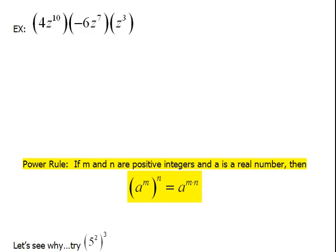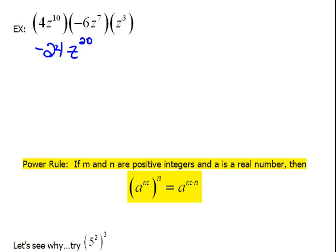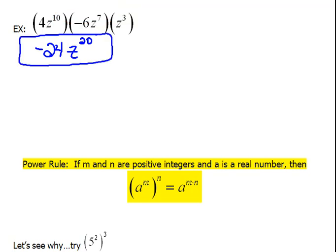Our last problem has three items multiplied together — the rules are still the same. Multiplying our numbers together gives us negative 24. Then when we multiply our z's together, we just add those exponents: 10 plus 7 plus 3 would be 20. So we have negative 24z to the 20th.